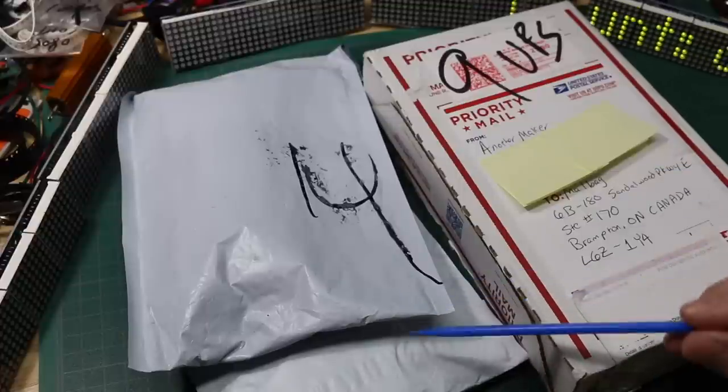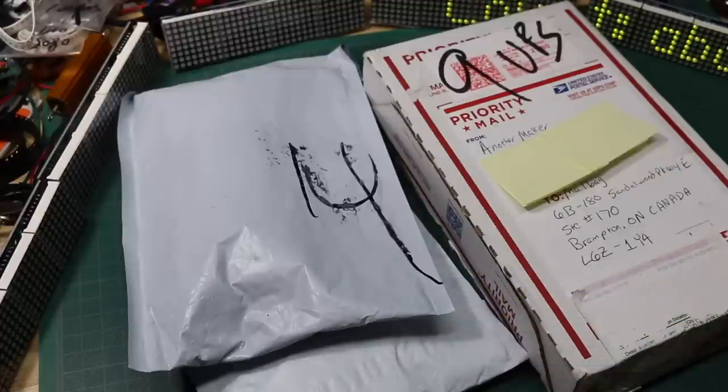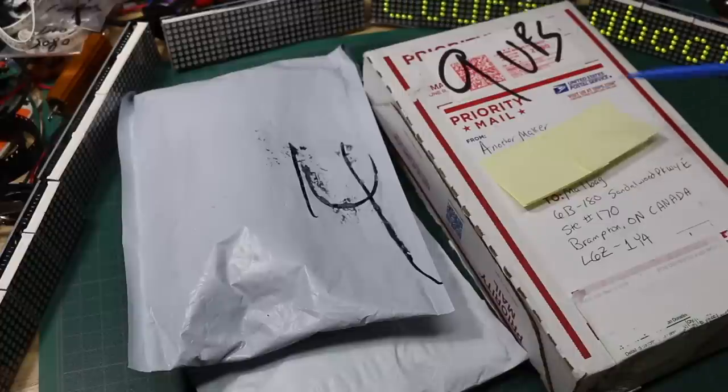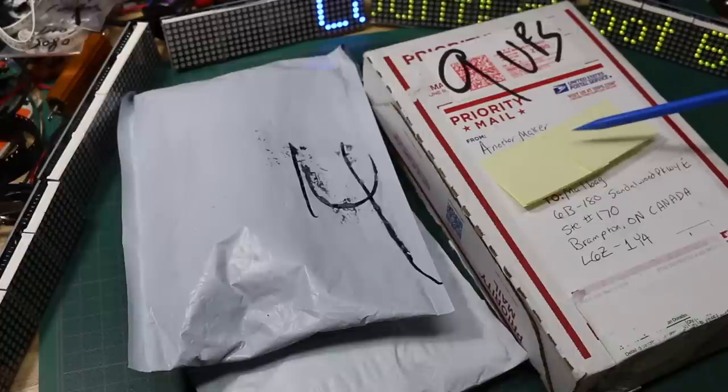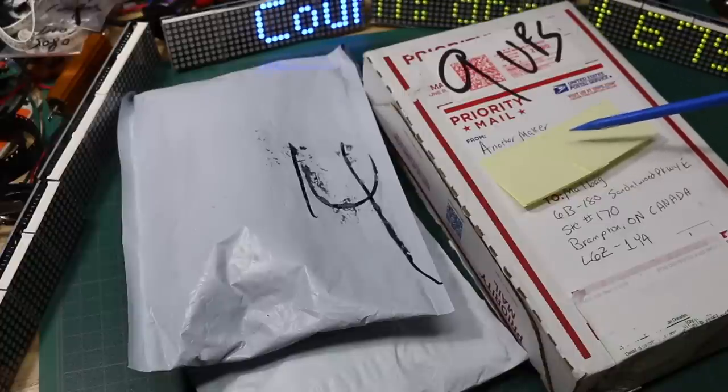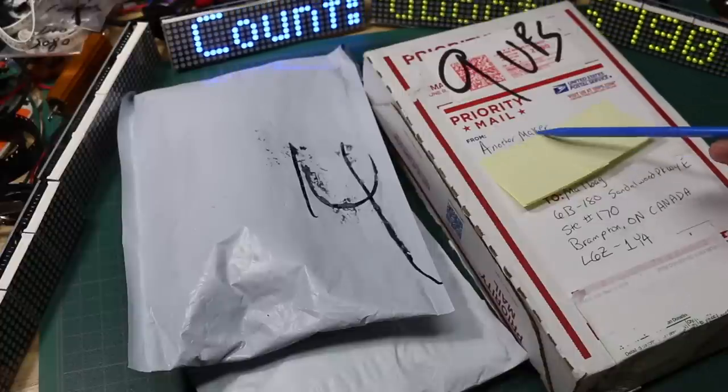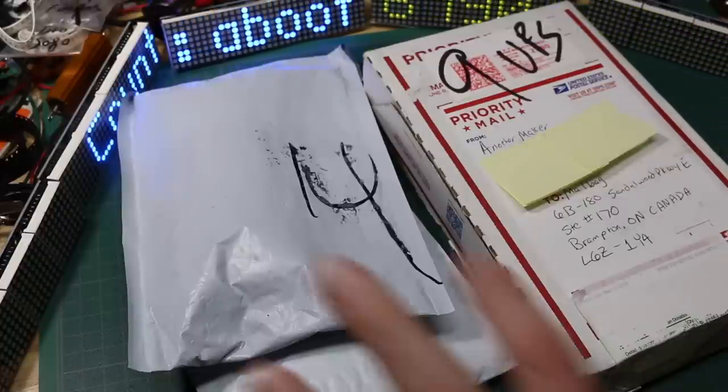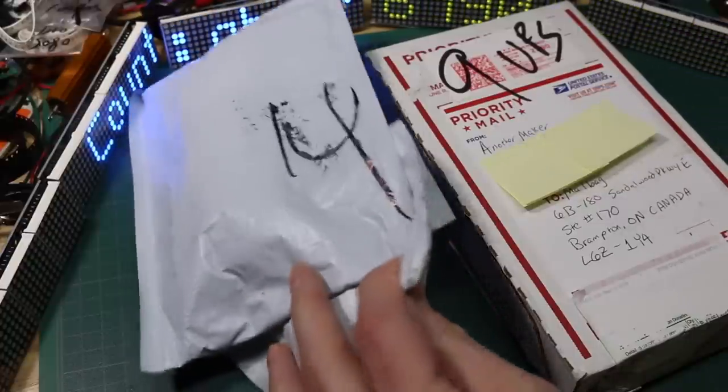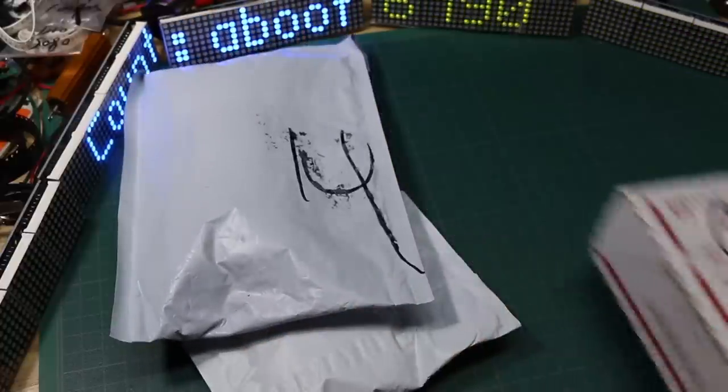Today we have a couple of the usual packages, but also something extra special from another maker. So let's get these two little ones out of the way first.